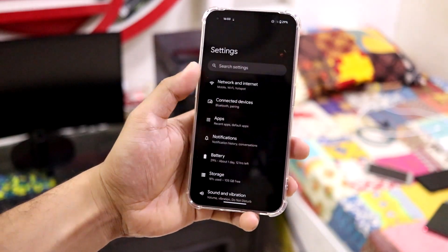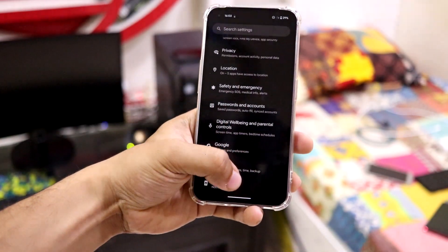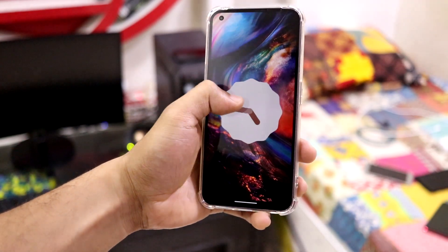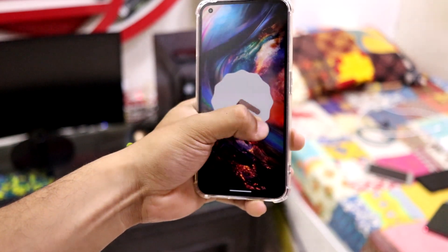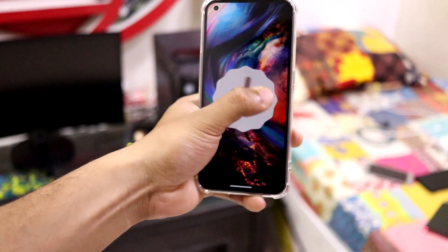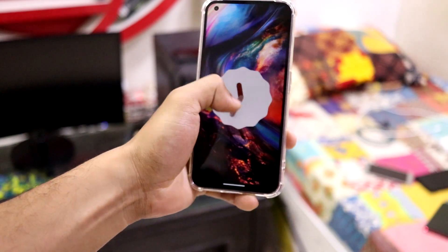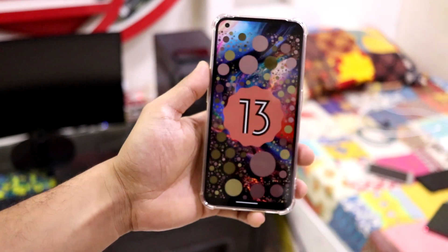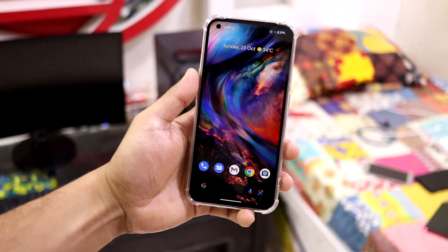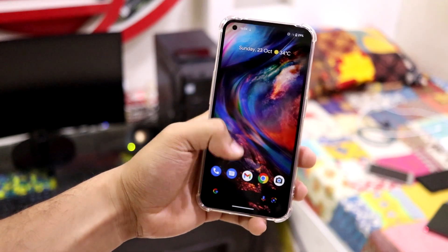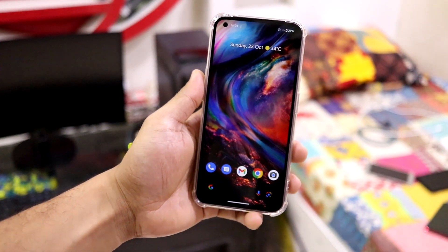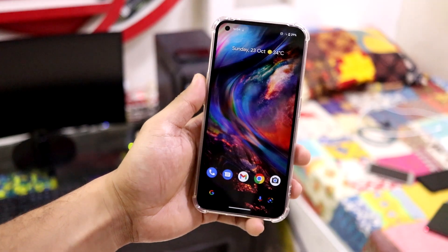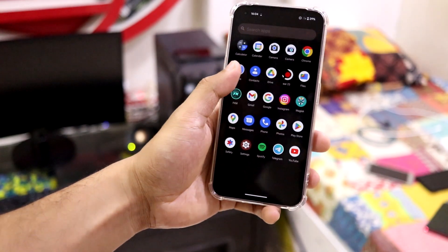Hey guys, in this video we are going to take a look at the Paranoid Android Custom ROM, which is based on Android 13 for the Nothing Phone 1. So this is AOSPA or Paranoid Android, which is the first custom ROM released for the Nothing Phone 1 with an official status.